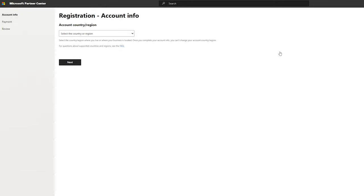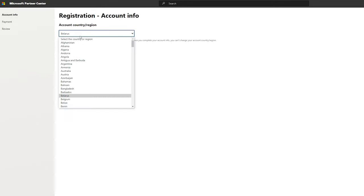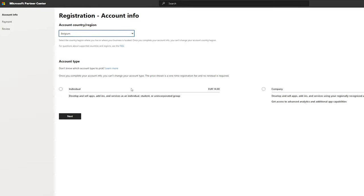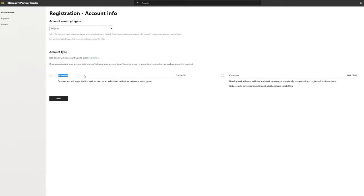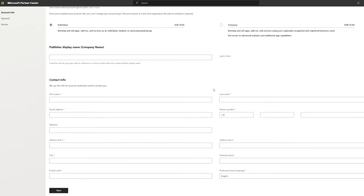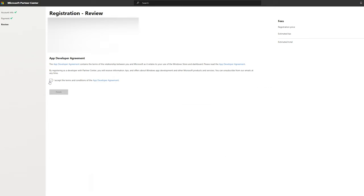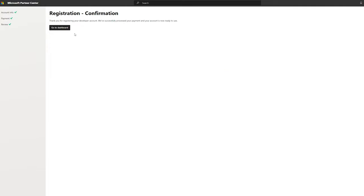Once this opens up you are going to have to set up all your account information. They ask for a couple of different things: first your location, then you have to choose an account type — either individual or company. As an individual it's going to cost around 14 euro; if you're a company it's around 75 euro. This will vary depending on your location and currency, but it's really easy to set up. Once all your information is entered, accept the terms and conditions, click finish, and you'll be redirected to the registration confirmation page.